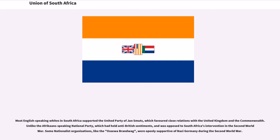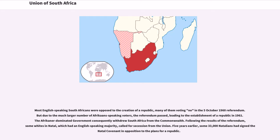Some nationalist organizations, like the Ossewabrandwag, were openly supportive of Nazi Germany during the Second World War. Most English-speaking South Africans were opposed to the creation of a republic, many of them voting no in the October 5, 1960 referendum. But due to the much larger number of Afrikaans-speaking voters, the referendum passed, leading to the establishment of a republic in 1961.